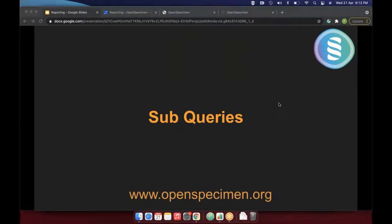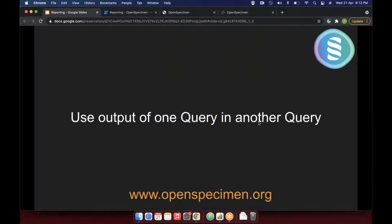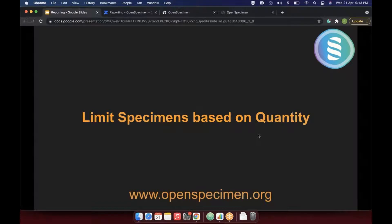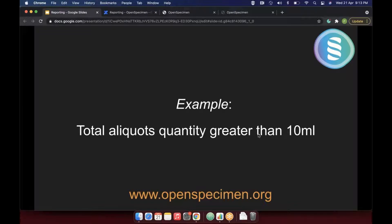To recap: we saw how sub-queries allow the output of one query to be used as input in another, enabling you to exclude certain patients or specimens from a query. We also saw how to limit aliquots or specimens based on a total quantity — for example, 10 ml or 4 ml per patient or per parent specimen — filtering results accordingly. This is especially useful for distribution.